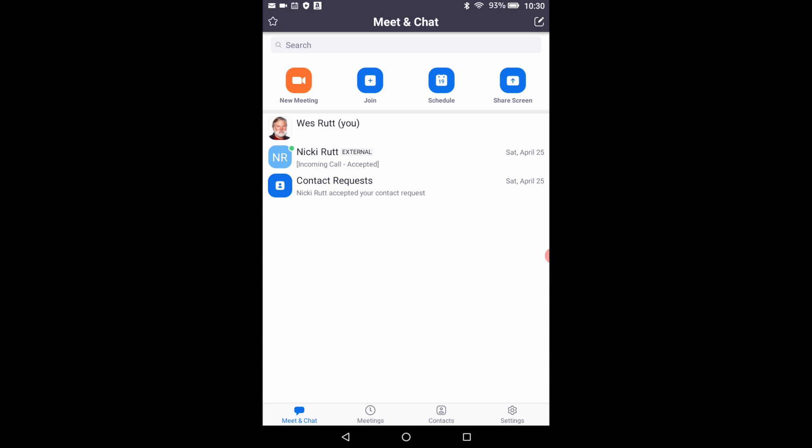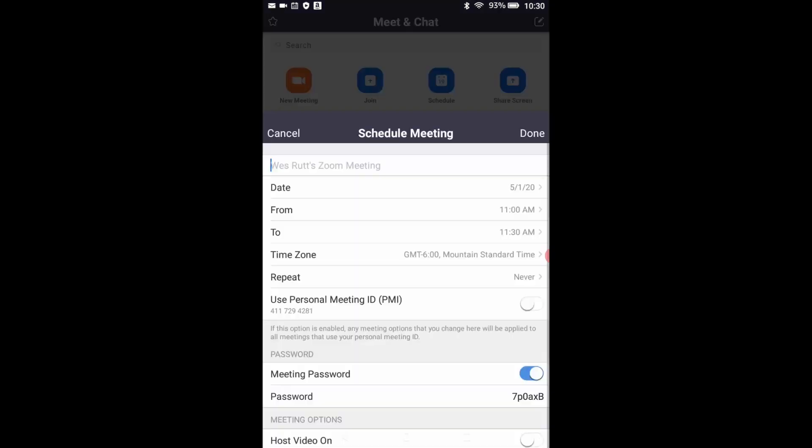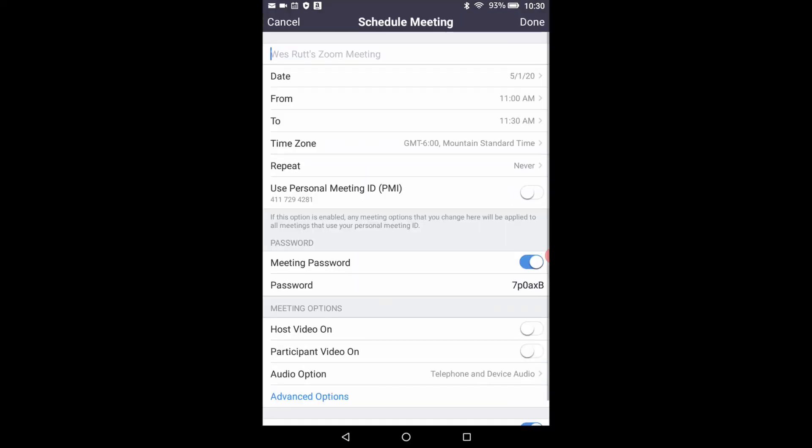Then touch the arrow in the upper left hand corner to return to the meet and chat window. Near the top of the meet and chat window look for the schedule button three buttons over from the top and touch that. You have now moved to the schedule meeting window where you can choose the parameters for a zoom meeting in the future to which you would like to invite someone else.